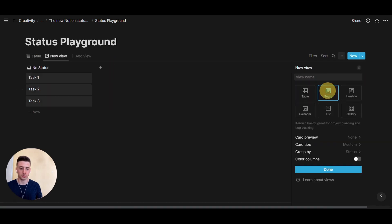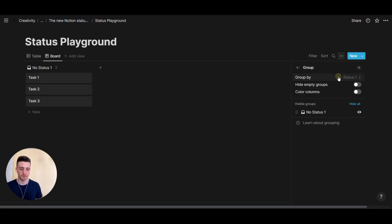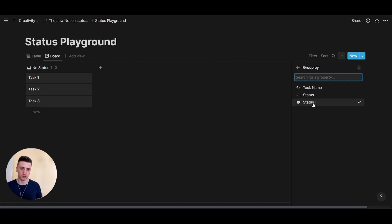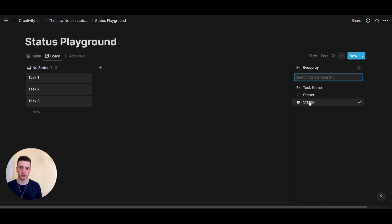So, add a view, board, group by. And you can see that whenever you create a new board and you already have a new status property, by default, Notion would create a select property. That's not very intuitive, but potentially it might be fixed soon.